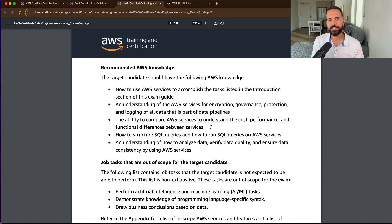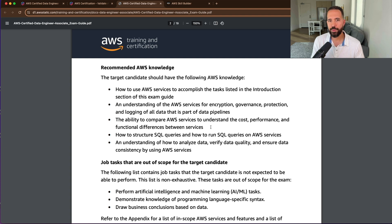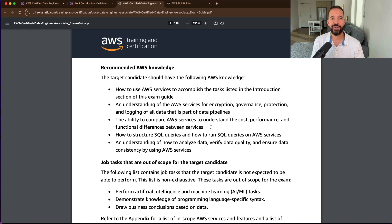In addition to your data engineering skills, it's suggested you need one to two years of hands-on AWS experience. You'll need to be familiar with AWS services in the context of delivering on the exam guide's requirements — including services that encrypt, govern, protect, and log data associated with data pipelines. You'll also need to compare various AWS services and make trade-off architectural decisions related to cost, performance, and functional differences, how to best structure and run SQL queries on an AWS service, and how to analyze and verify data quality and consistency.